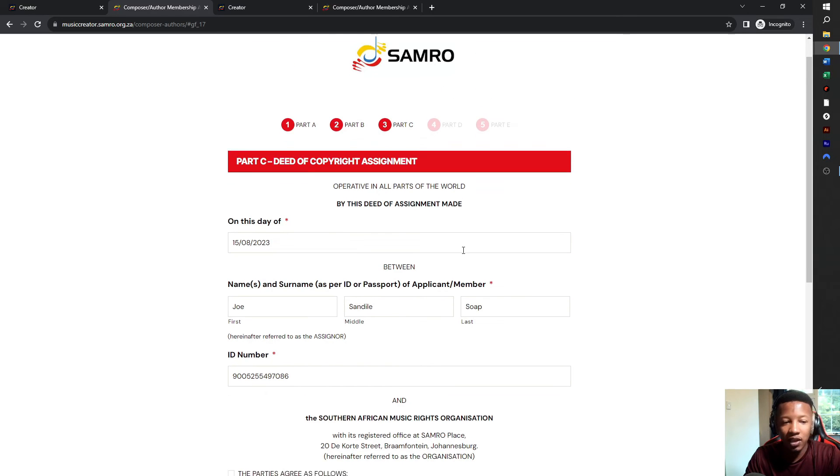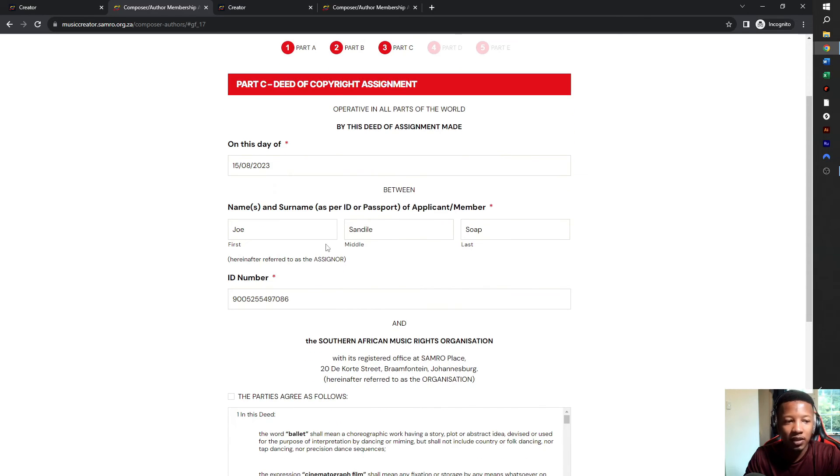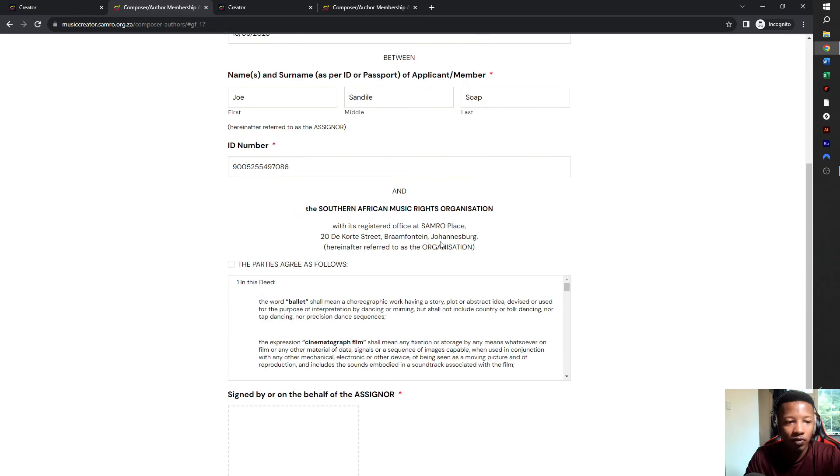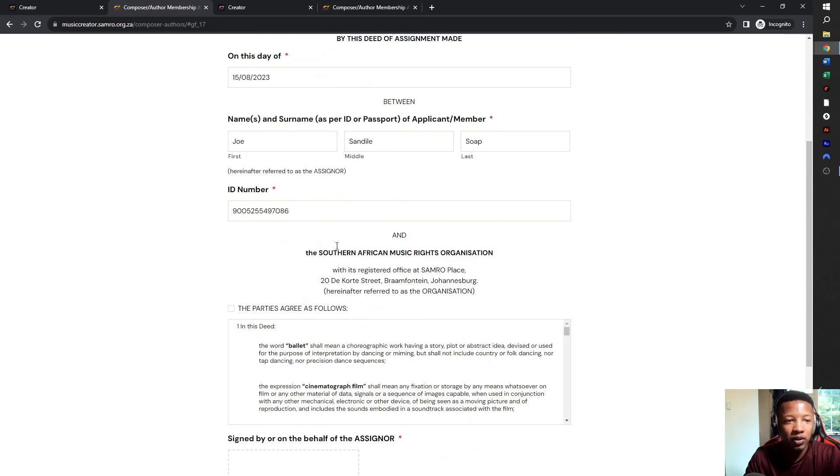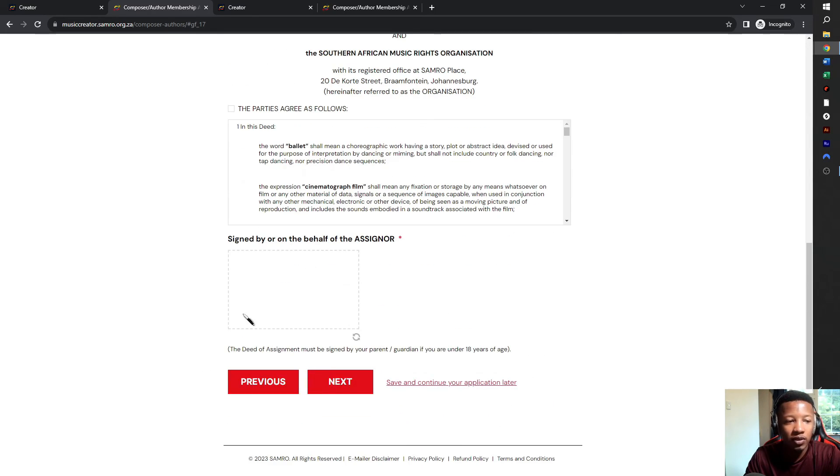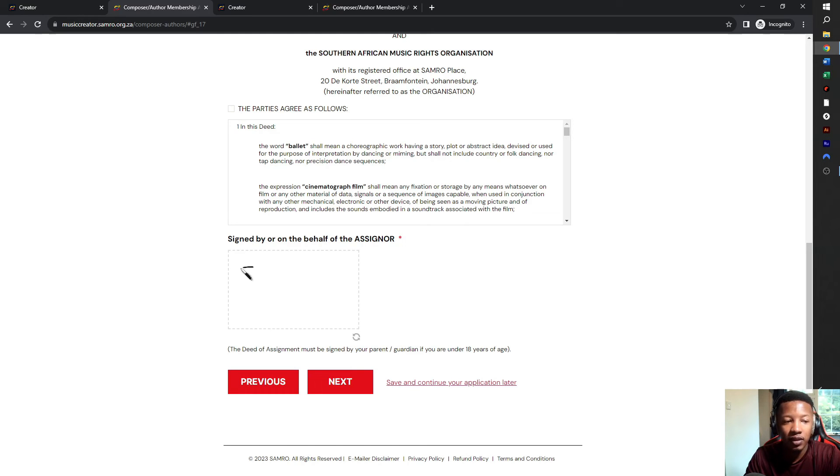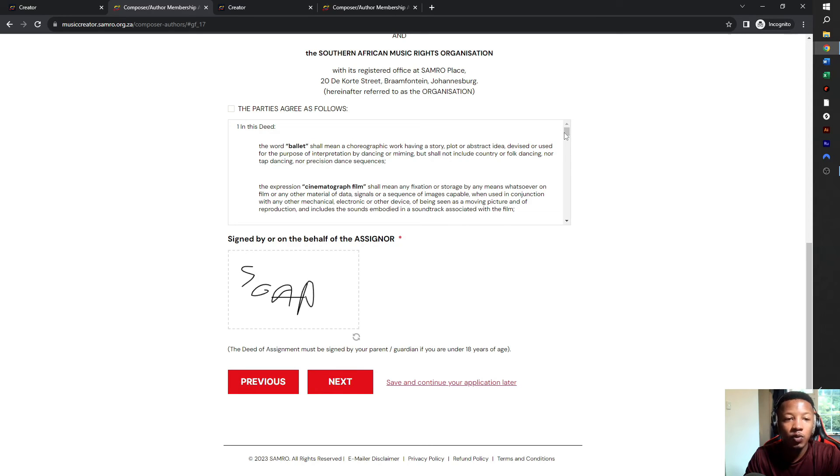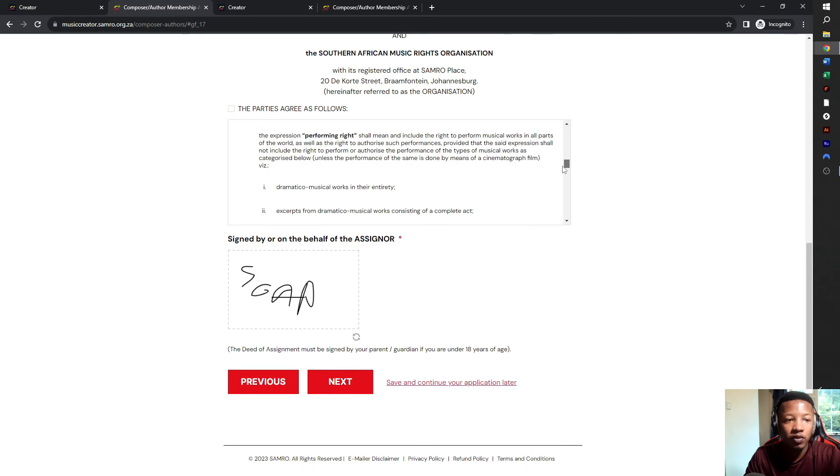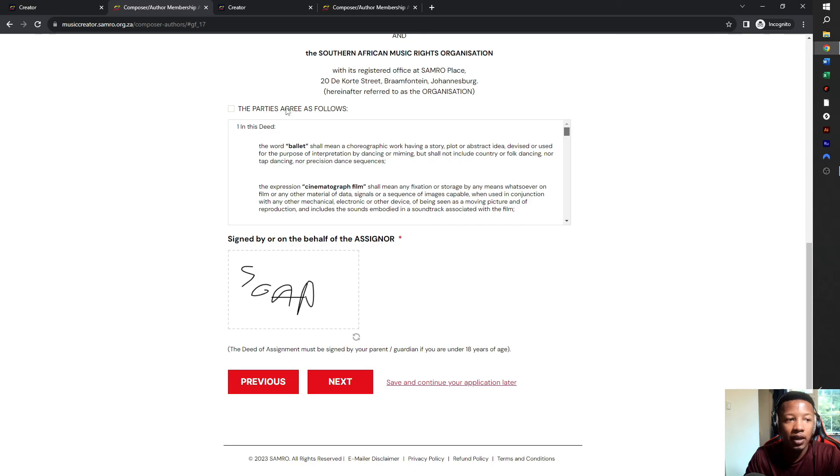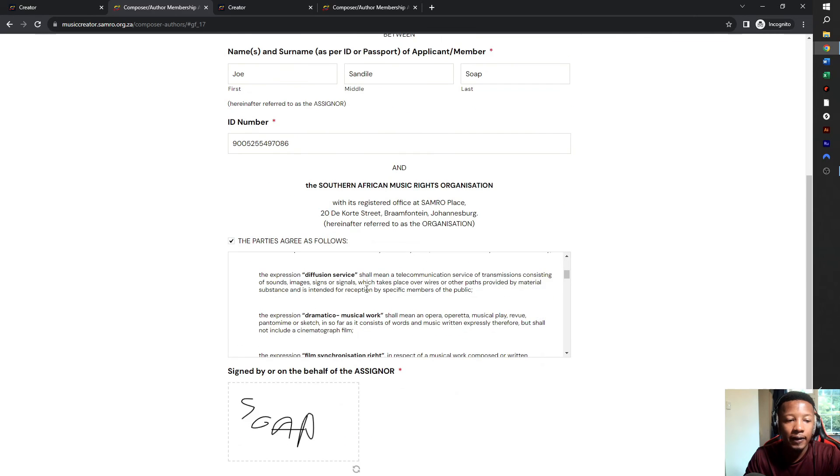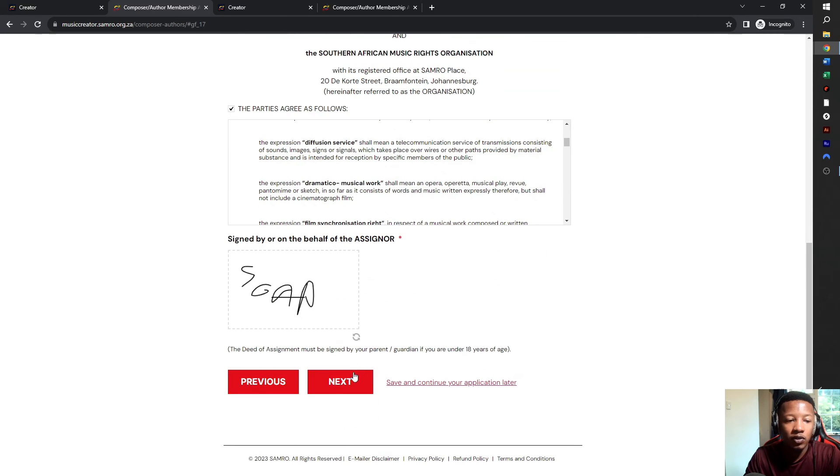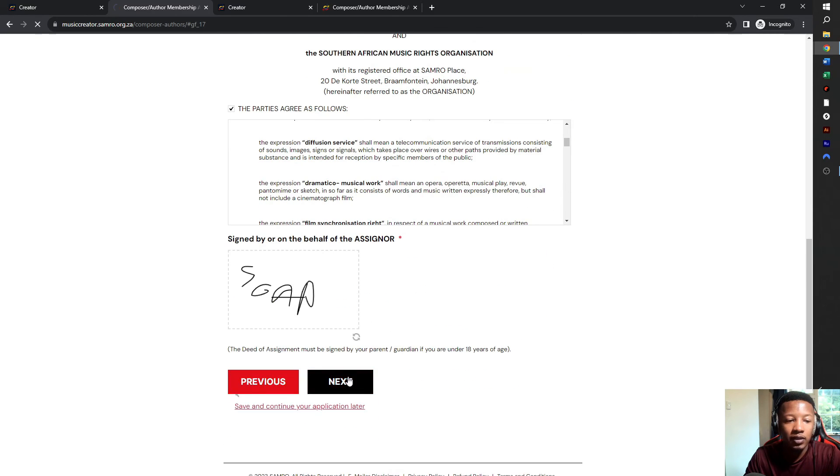And now this is the deed of assignment. This is basically telling Samro that they can collect royalties on your behalf on a worldwide basis. This one is a quick one. You just sign. If you make a mistake, there's a circle here at the bottom. Click on that and then it erases everything. It is worth noting that you should read everything in here. Make sure you tick over here and then you scroll down and you say next.